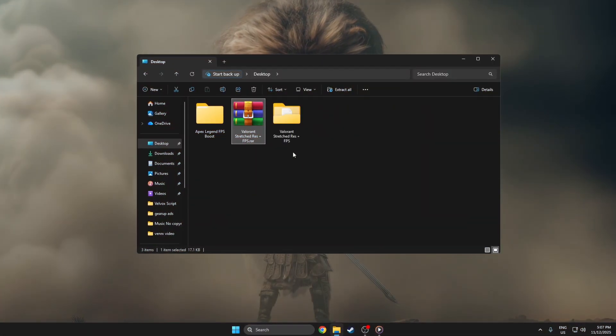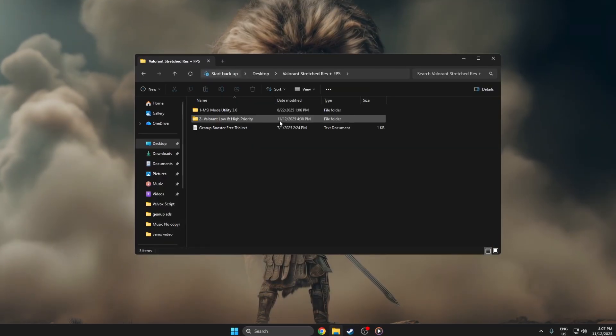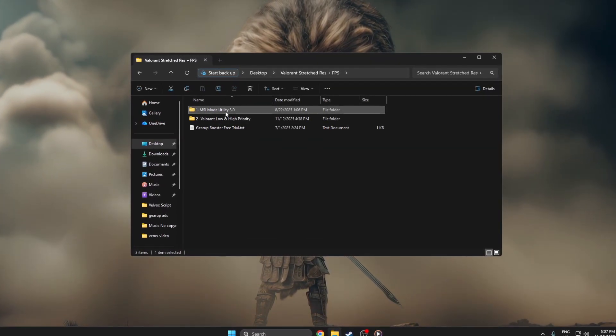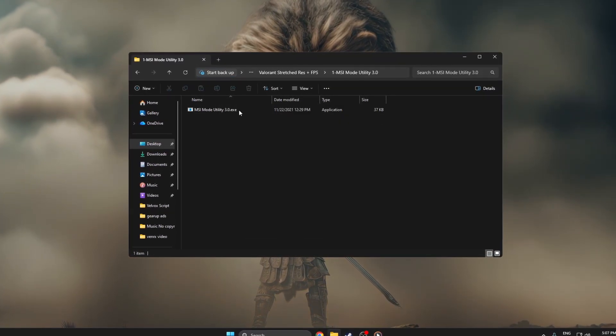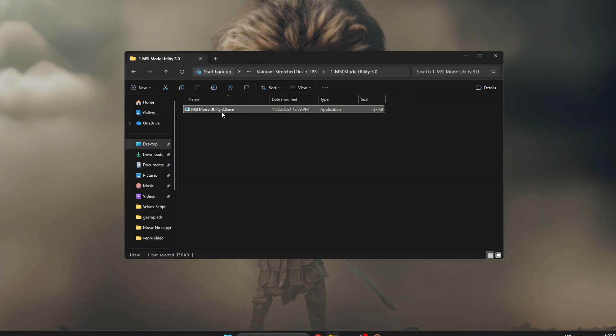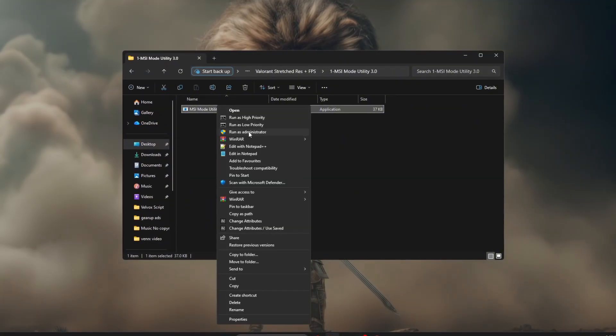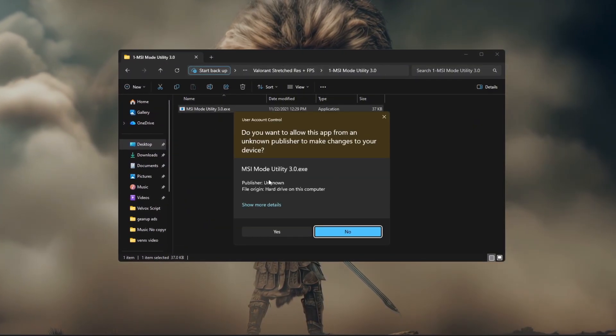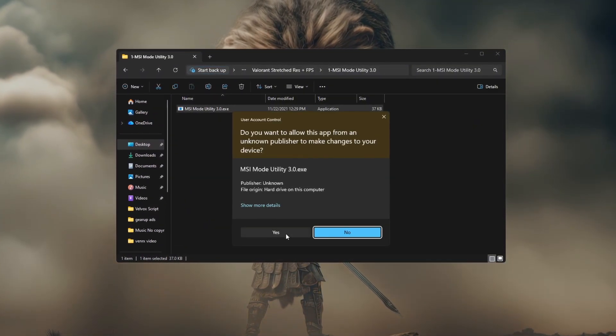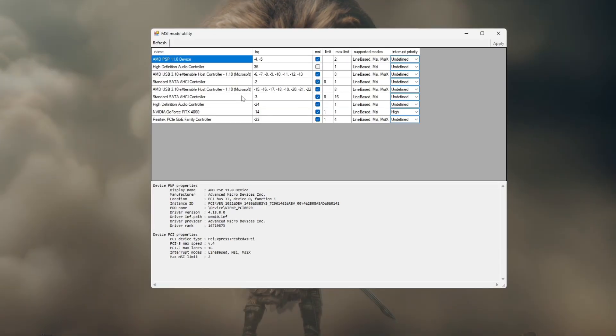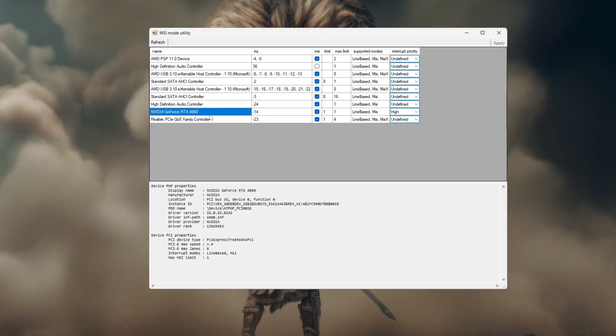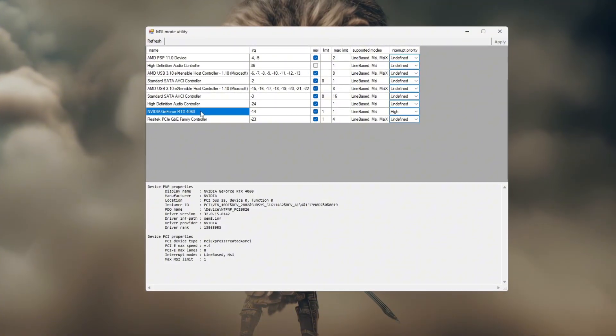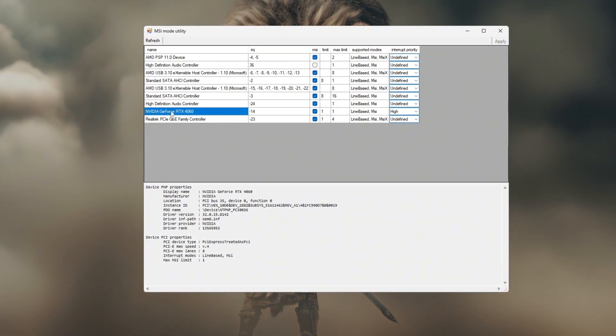Make sure your computer is fully started and running smoothly. Find the MSI Mode Utility tool and right-click it, then choose run as administrator. When it opens, look through the list and find your GPU, usually named NVIDIA GeForce or AMD Radeon.